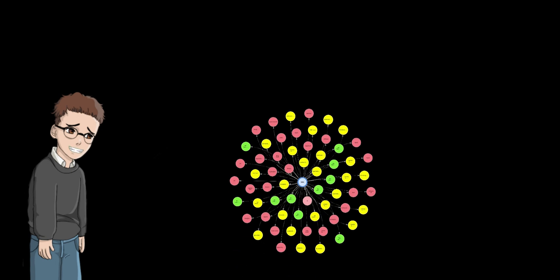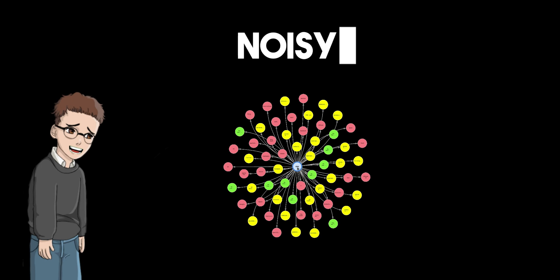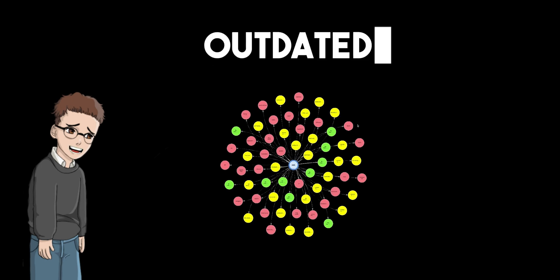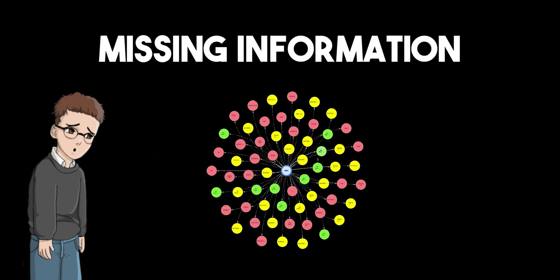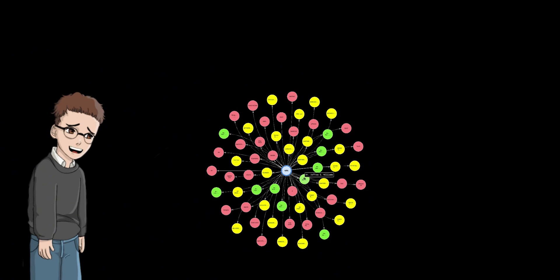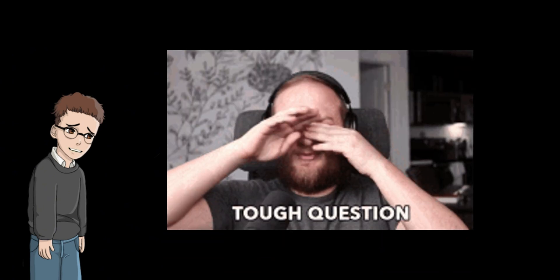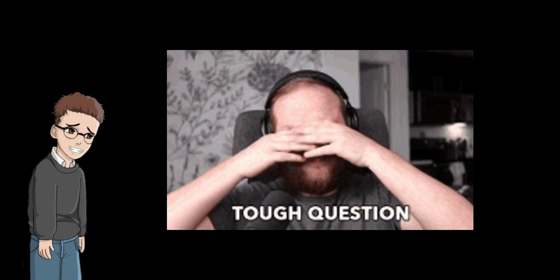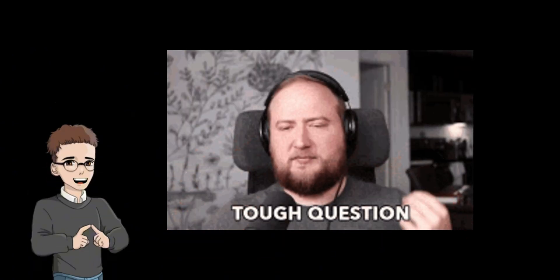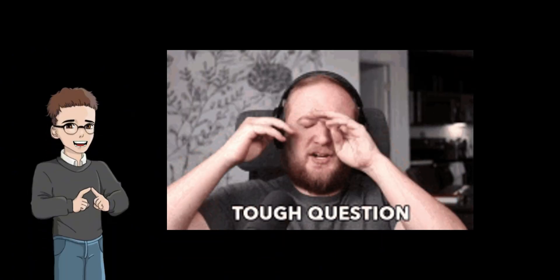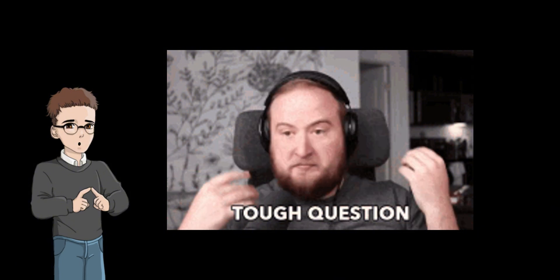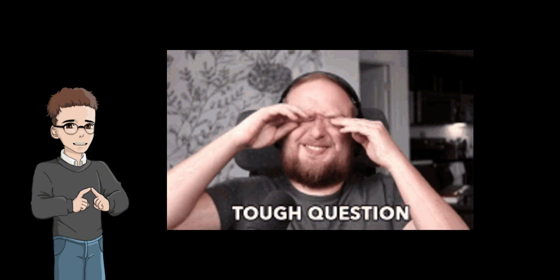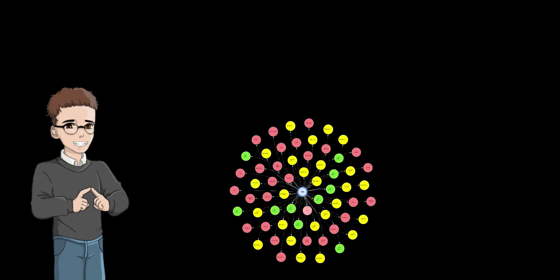Many knowledge graphs are full of noisy, outdated, or missing information. It's like trying to navigate using a broken map with wrong street names and missing roads. These systems also struggle with complex questions that require multi-hop reasoning across multiple relationships, especially in large or intricate graphs.